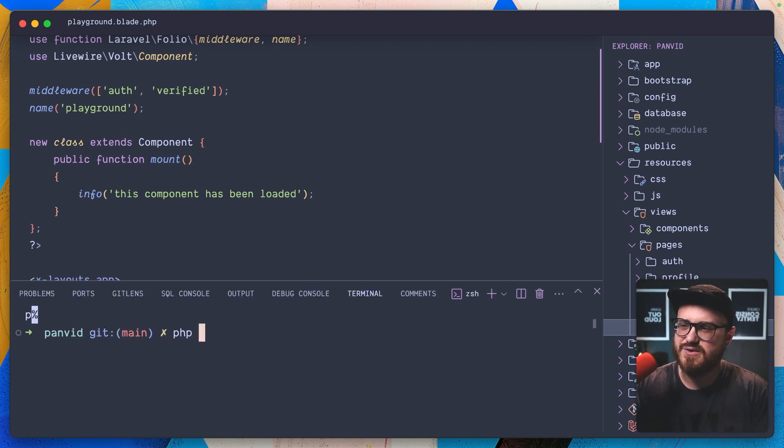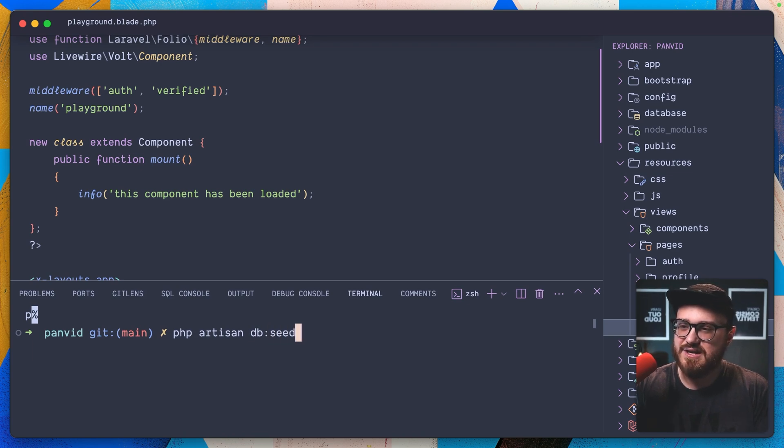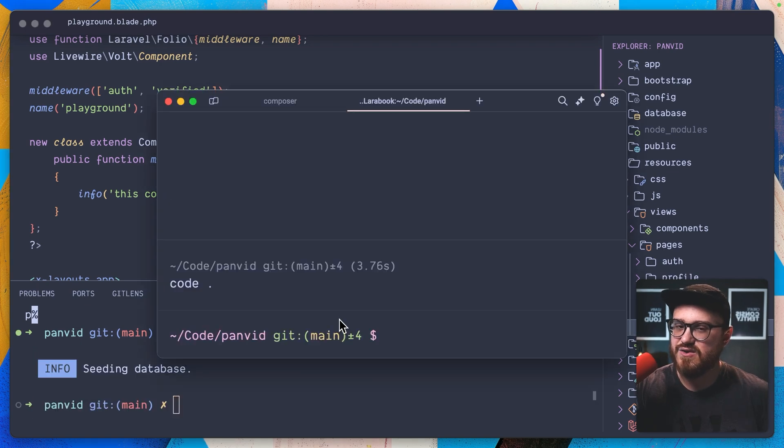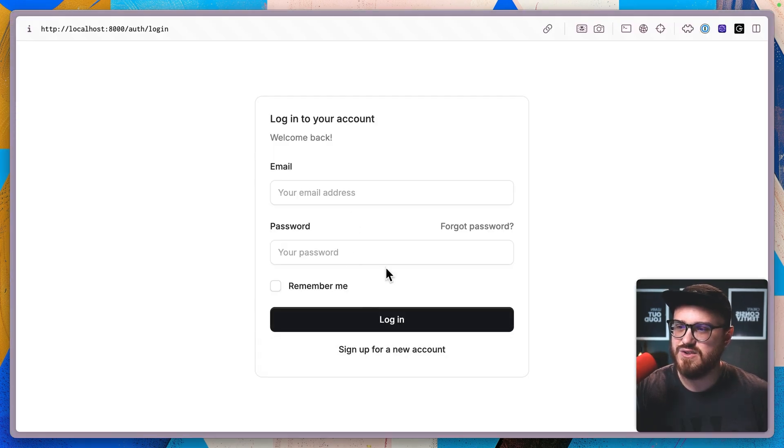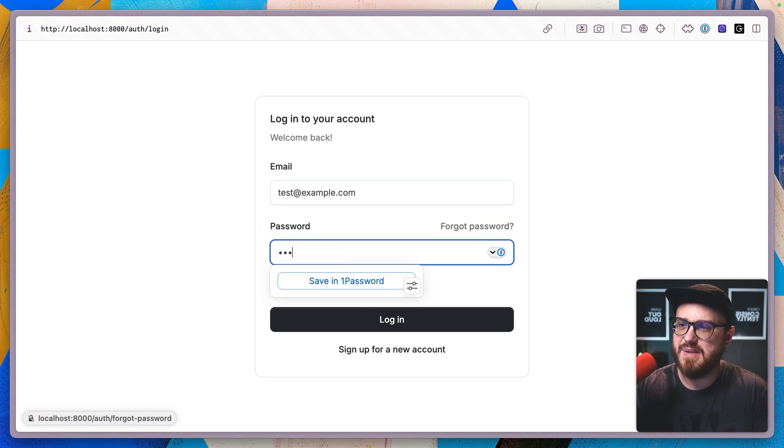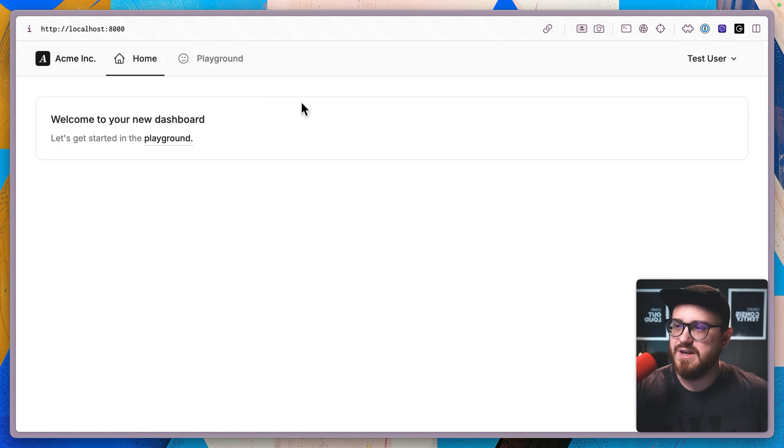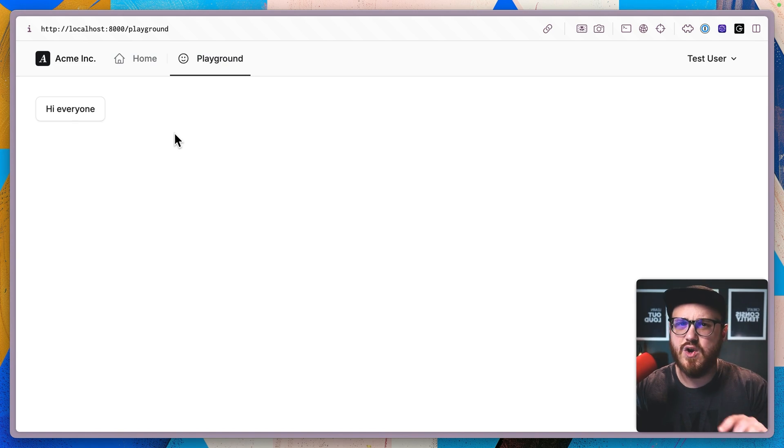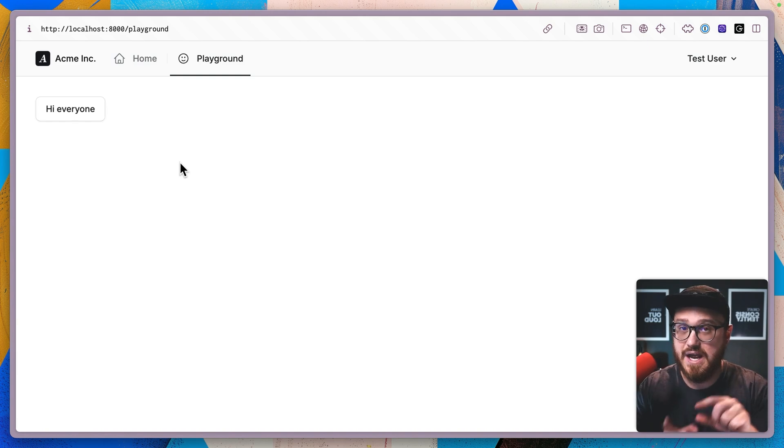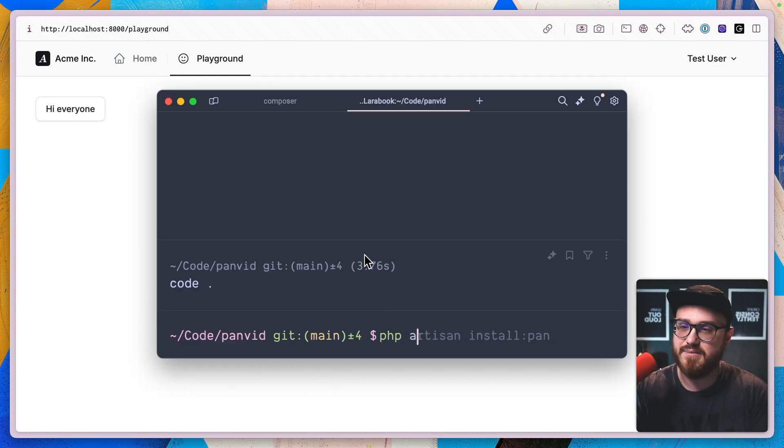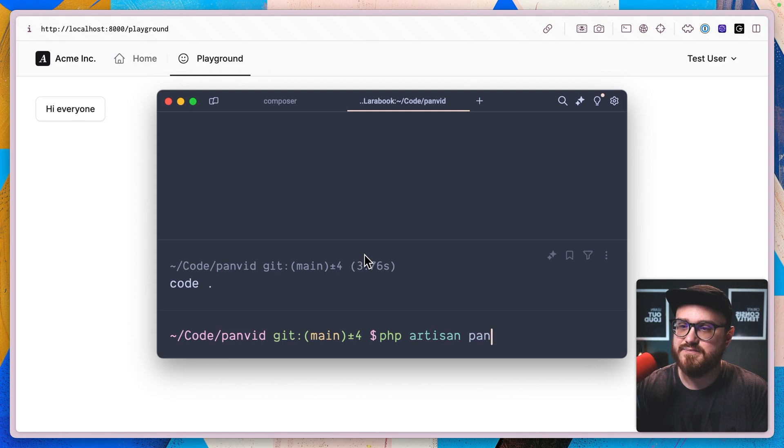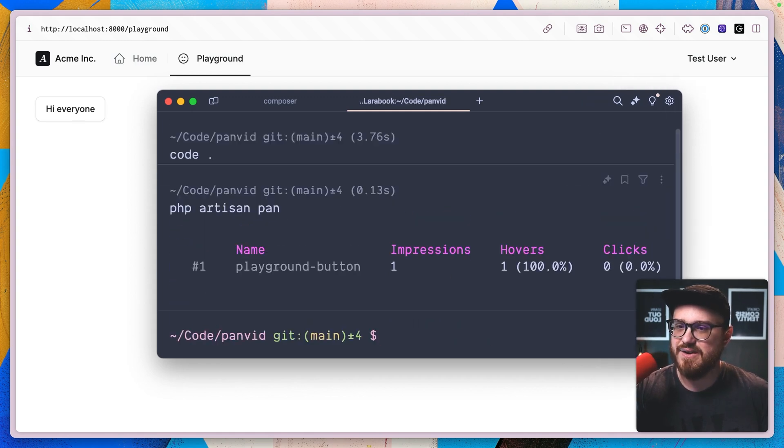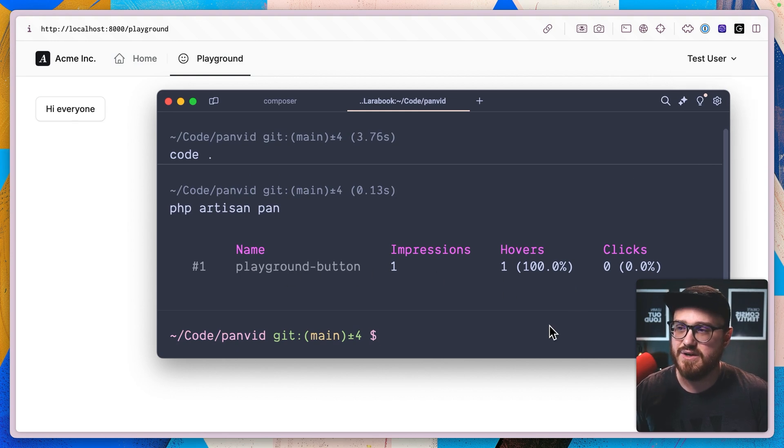Let's register a new user and then get that started. I'm actually just going to migrate a new user just for simplicity's sake. So PHP artisan db seed, and we've got a user in the database now. So we should be able to log in with test at example.com and a password of password. And we are in the playground. See this, hi everyone button. I'm not going to click on it yet. I hovered it. I didn't click it. So what happens when we run the PHP artisan pan command?